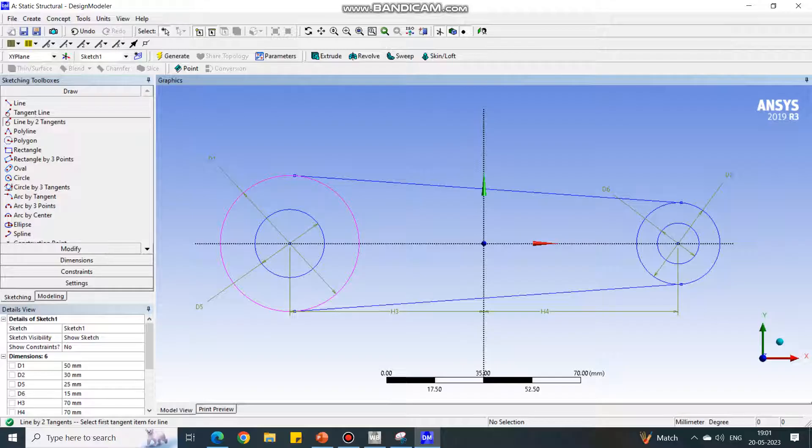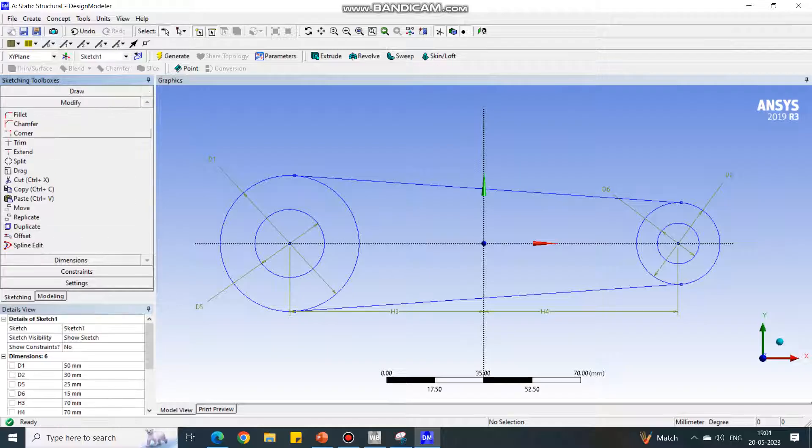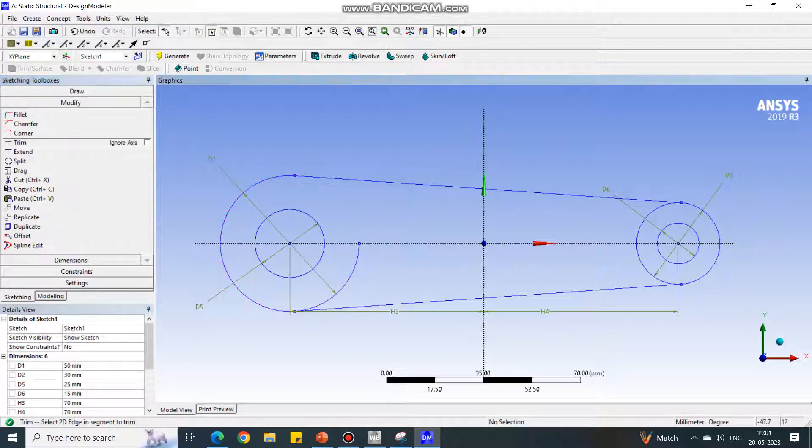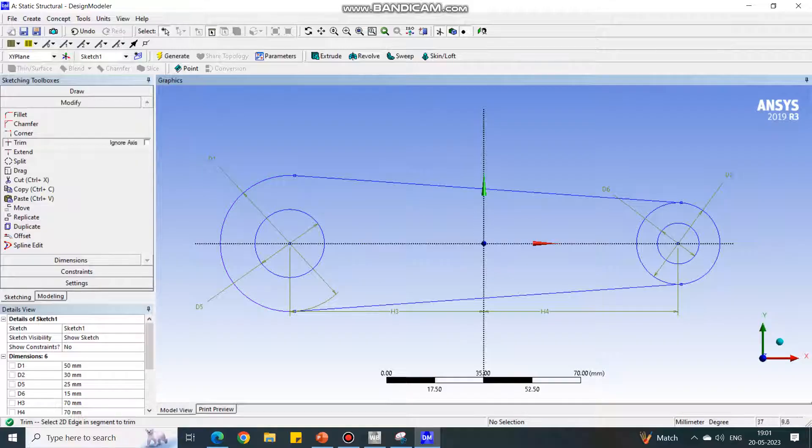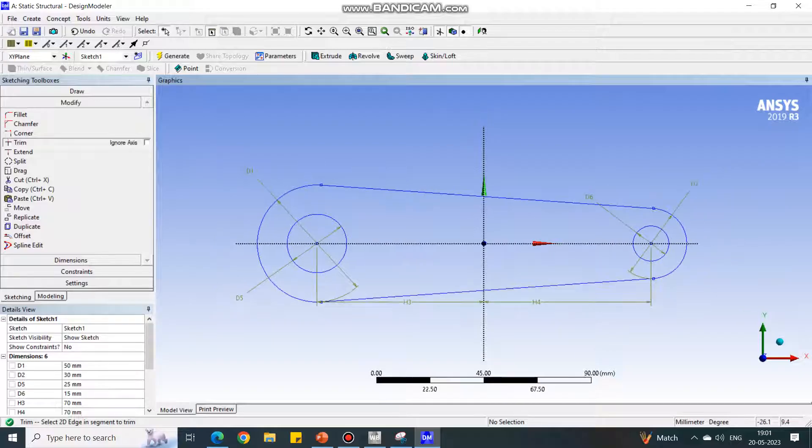Now we have to eliminate the unwanted sketch. Go to the Modify tab. Under Modify, there is a Trim option, so select the edge that you don't want. Now you see the edges are gone. The full sketch is fully ready.